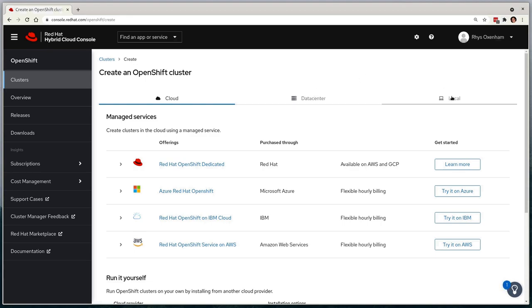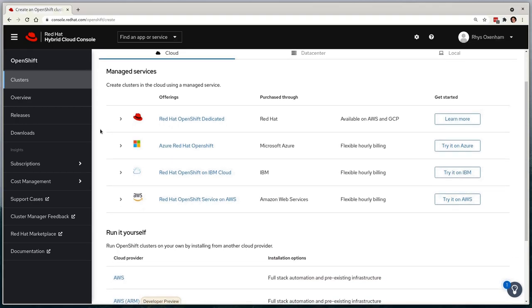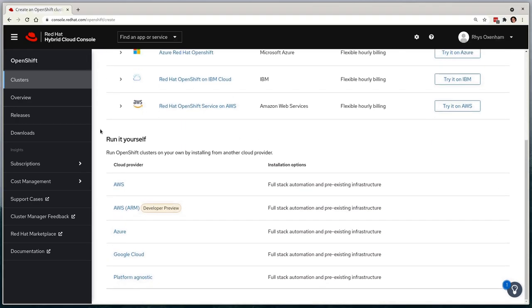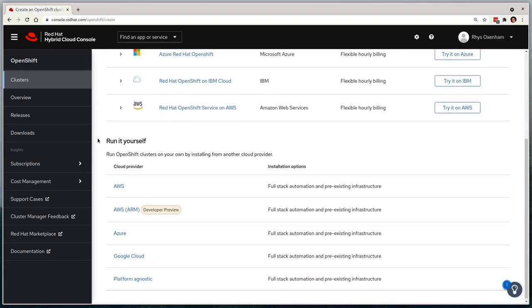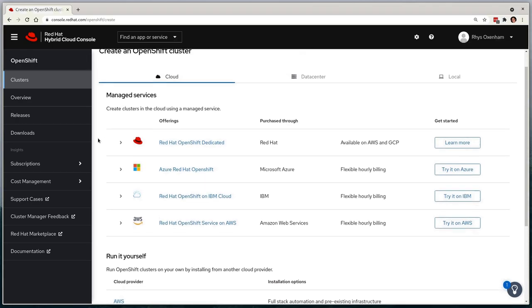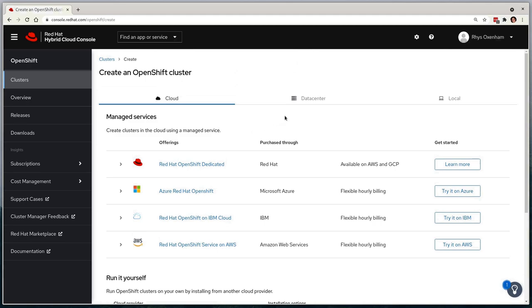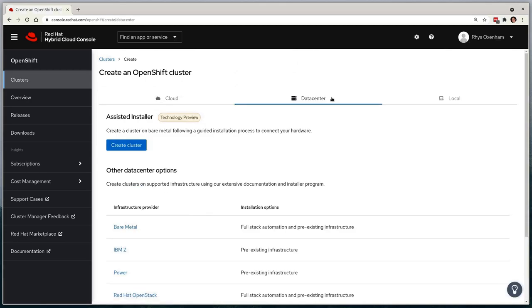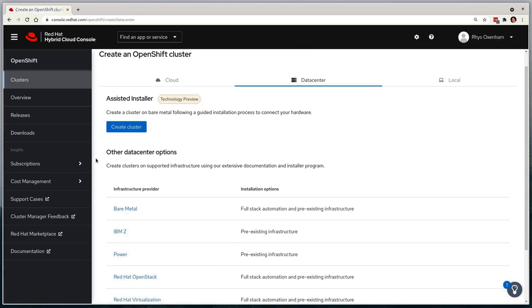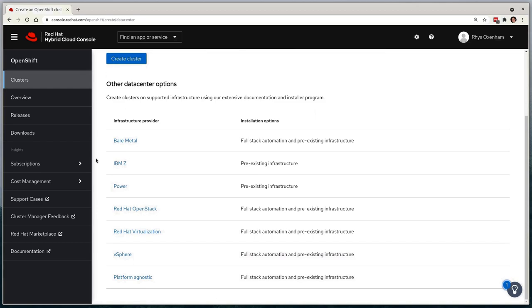The default option is the cloud section, where I can choose between utilizing Red Hat managed services or a run it myself option within a chosen provider. We're going to choose Data Center, which allows me to select an on-premises option. At the bottom, it shows the wide variety of options, from bare metal through to virtualization platforms.